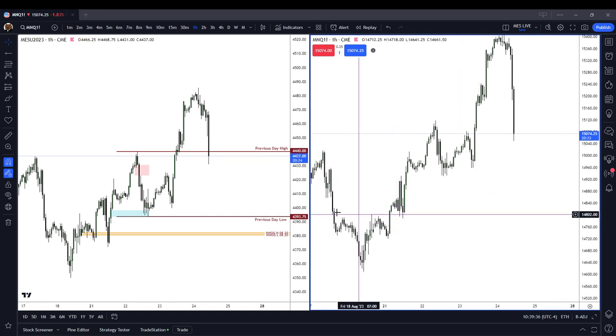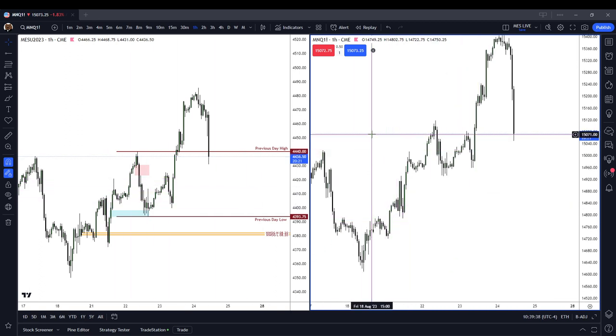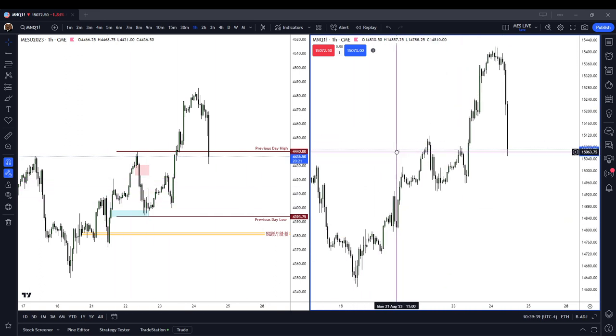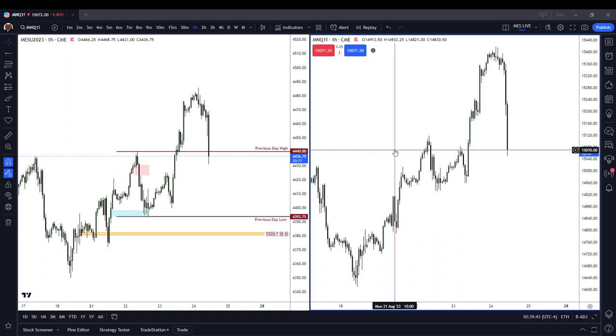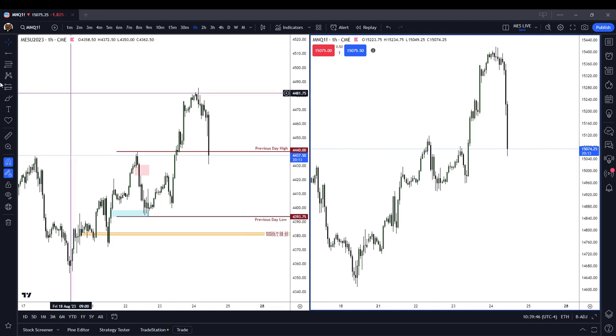For example, the Micro-ES and the Micro-NASDAQ are very positively correlated. They're both comprising of U.S. stocks, so they're mostly in tandem.